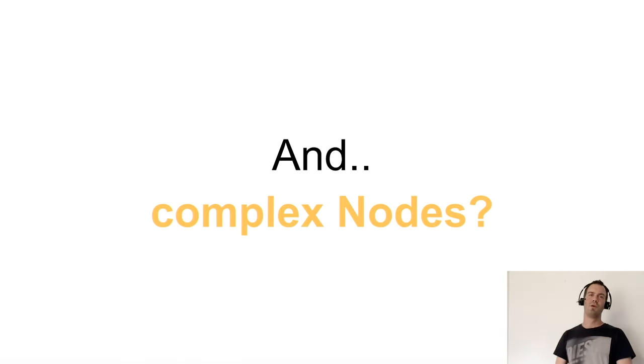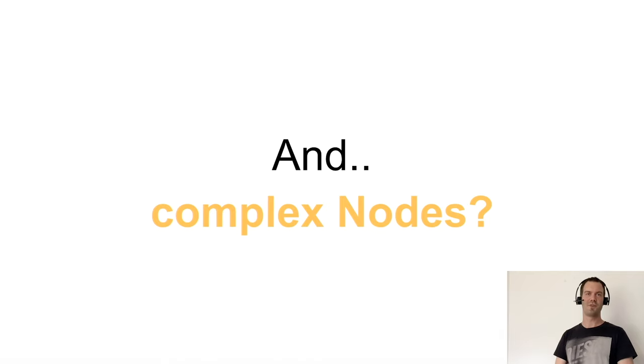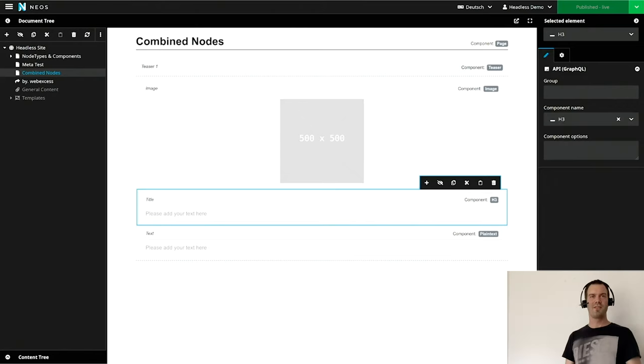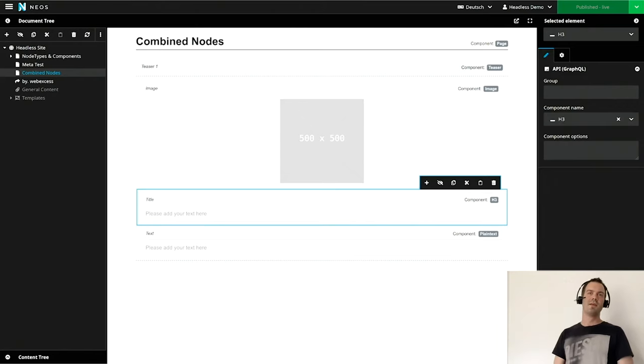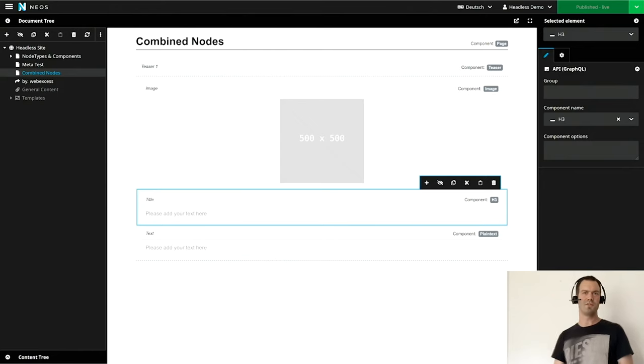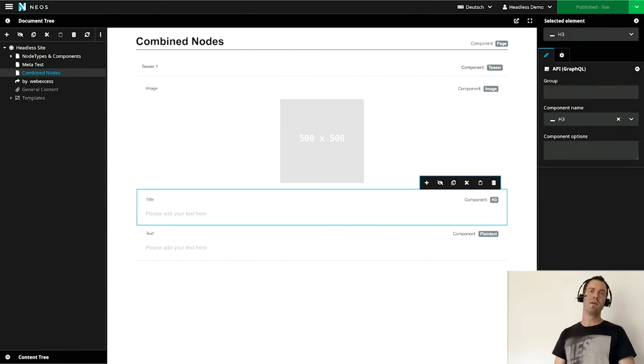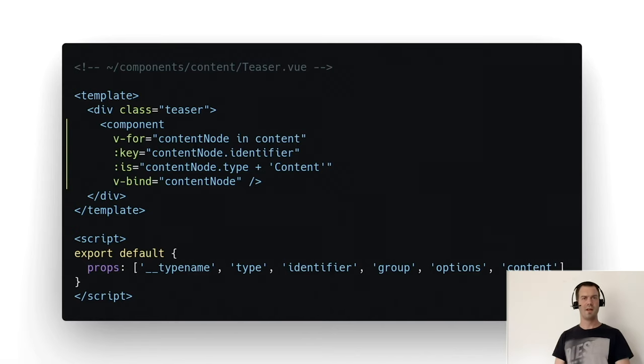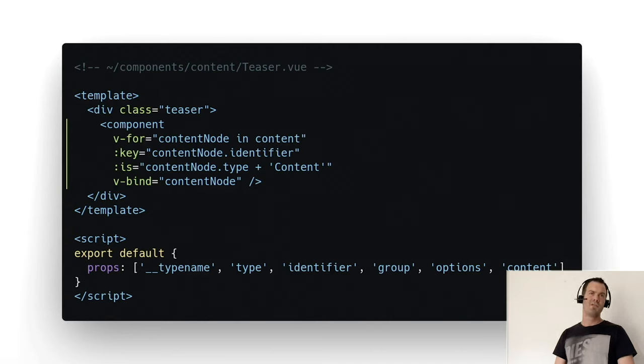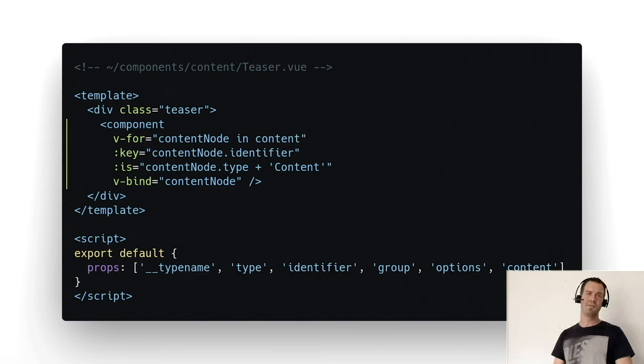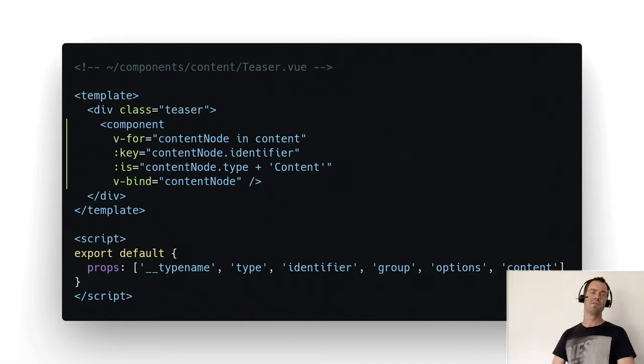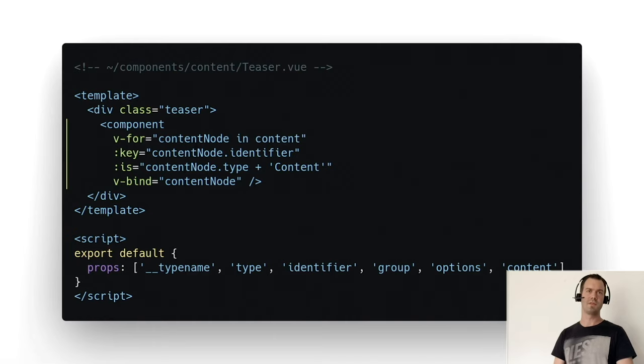So what about complex nodes? You're right, but we have this collection thing. We just create, for example for a teaser, we just create the collection with the component name teaser. Then we add other content elements - maybe an image, a title, and a text. And we are done basically in Neos. Let's switch to Nuxt again. Let's create a new file teaser, add the default props again, and again just a dynamic component iterator. Of course we have a div wrapper for the teaser. This maybe could be enough. Of course some styles are missing, but this could be enough.